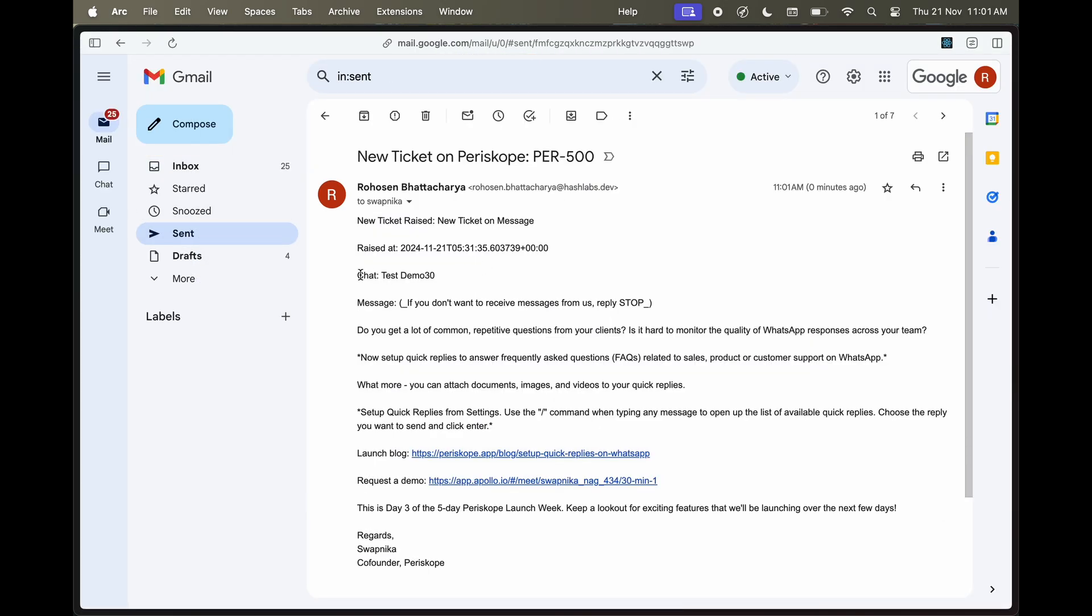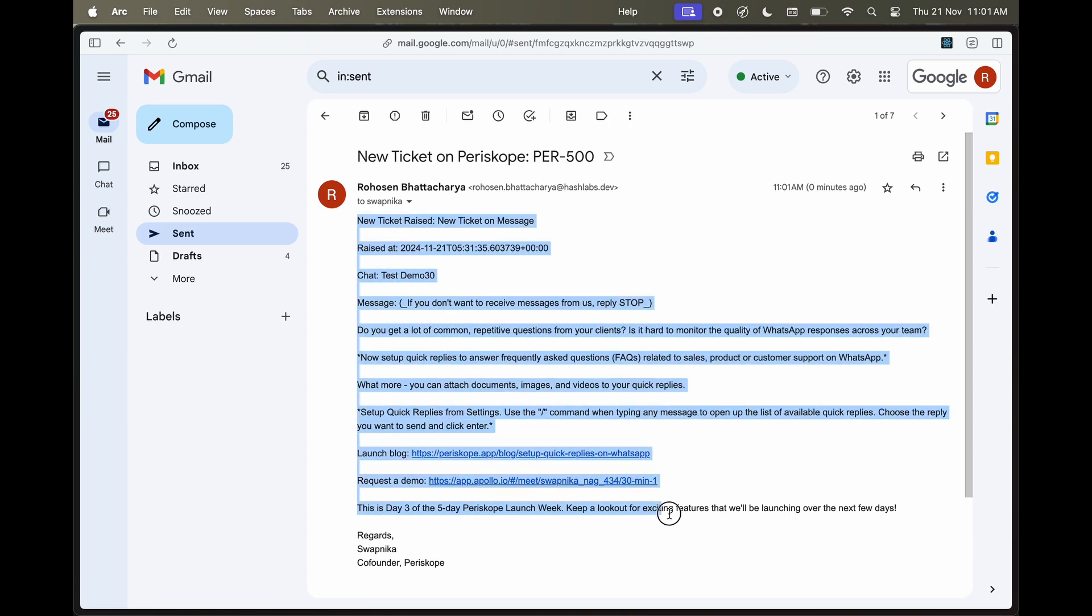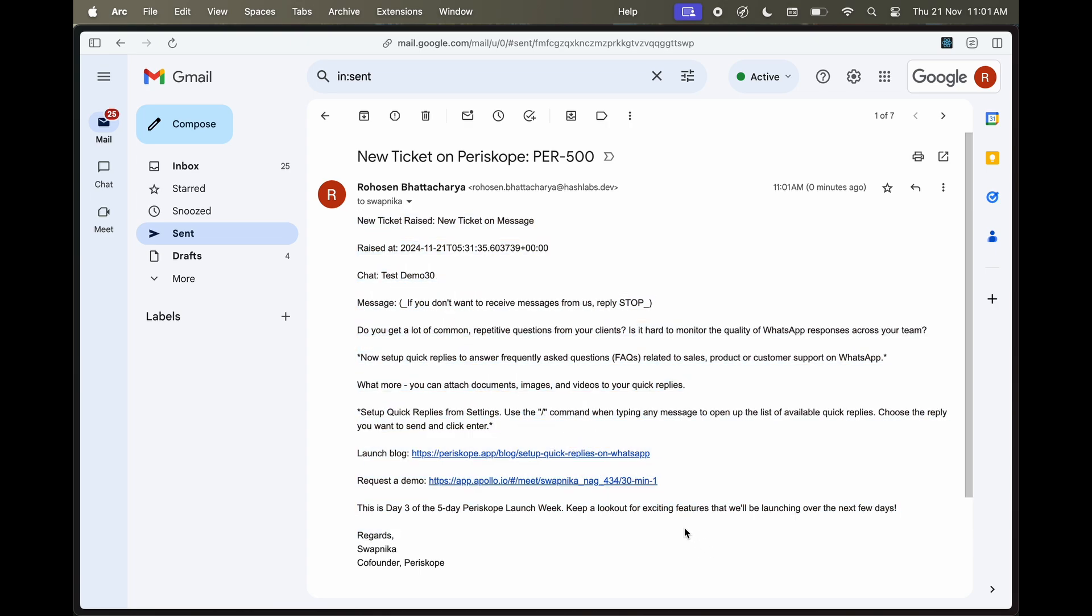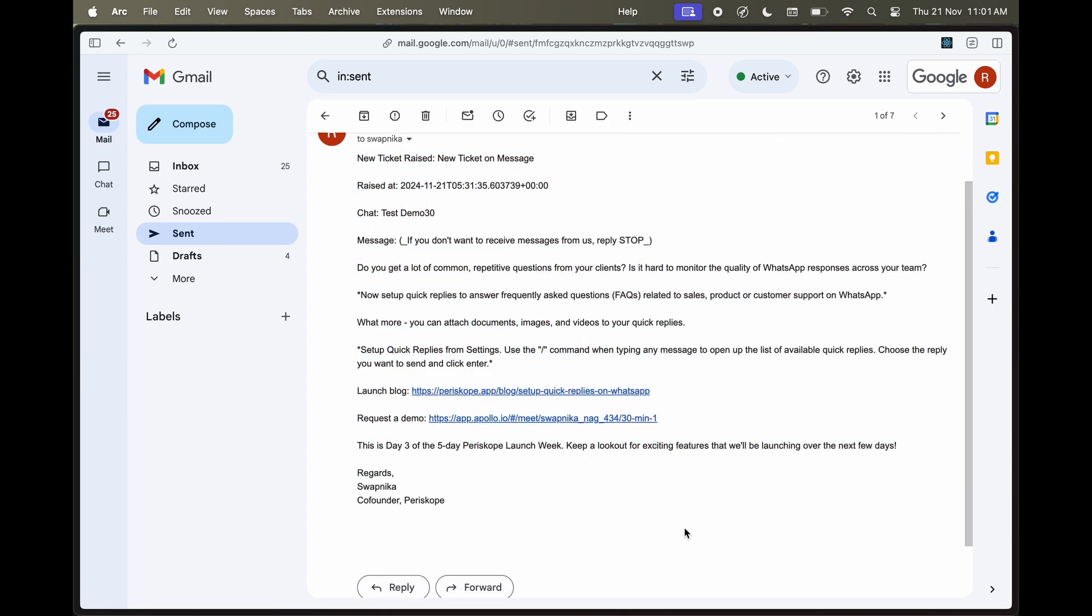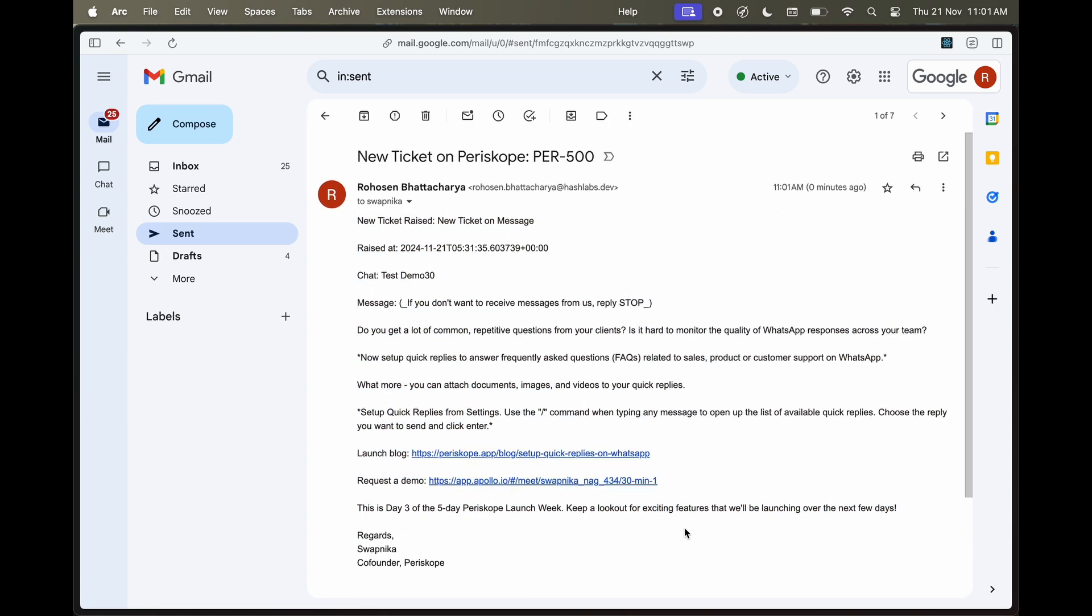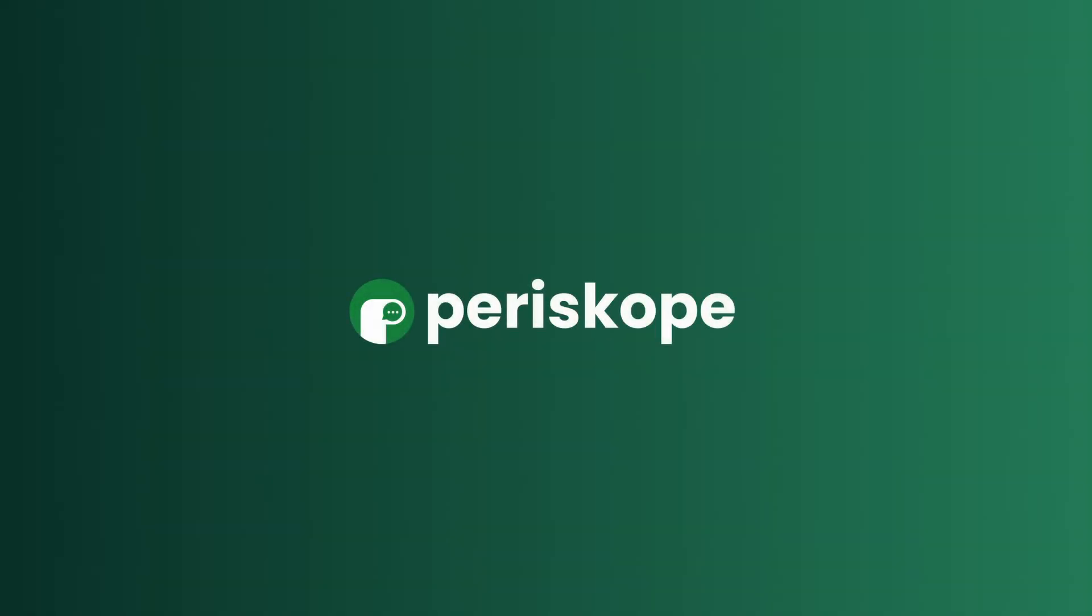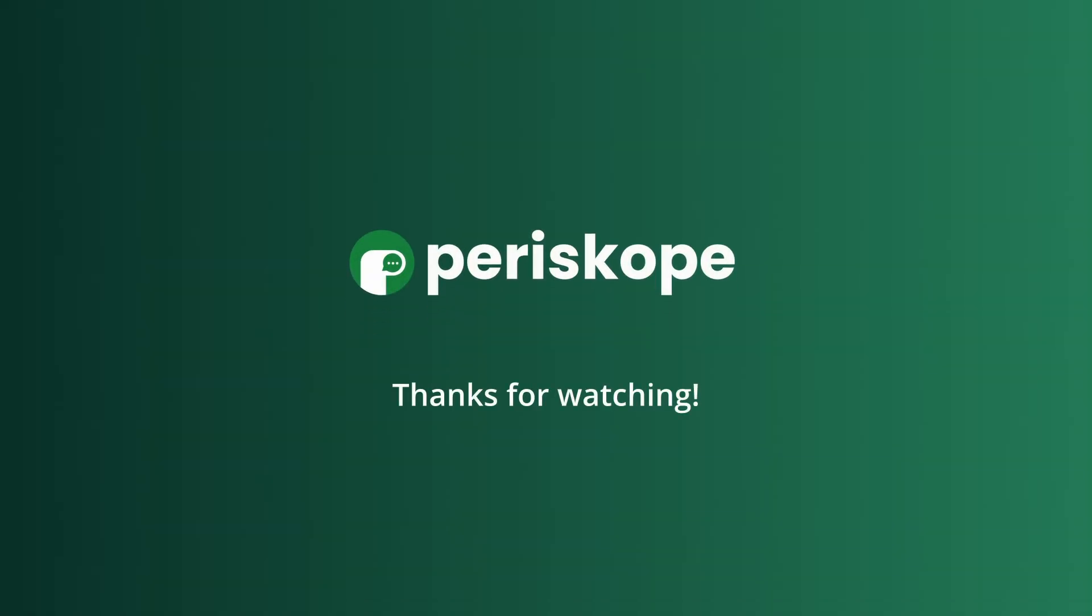Here you can see we have successfully sent a new email with all the ticket details created from Periscope via Zapier. And that's it. I hope you found this video helpful. Thanks for watching.